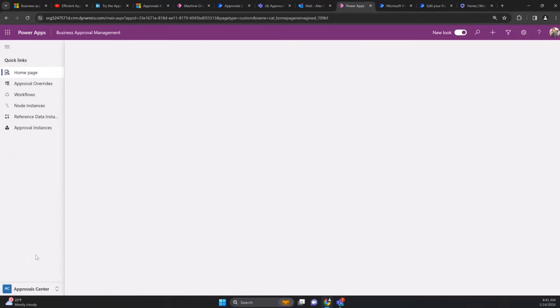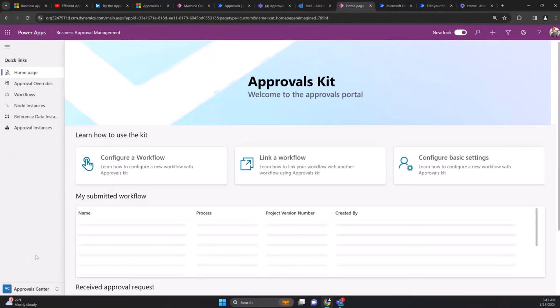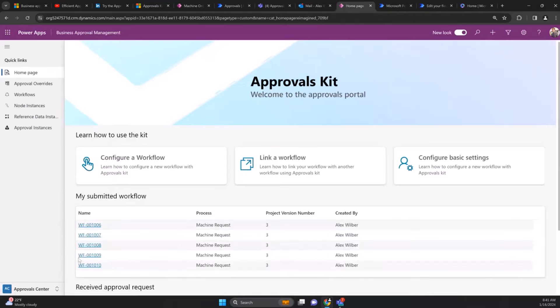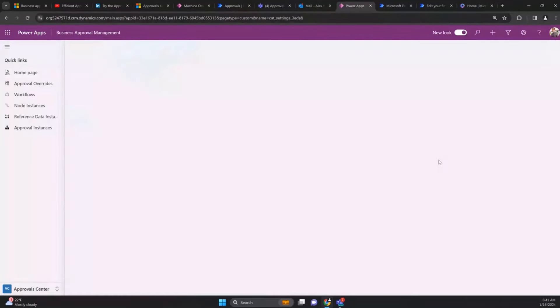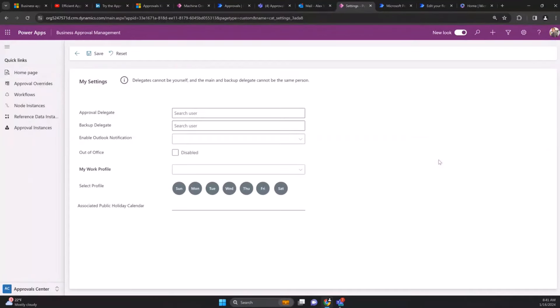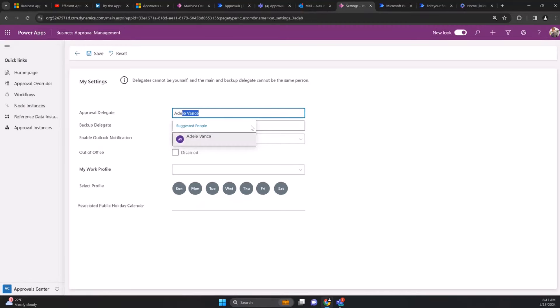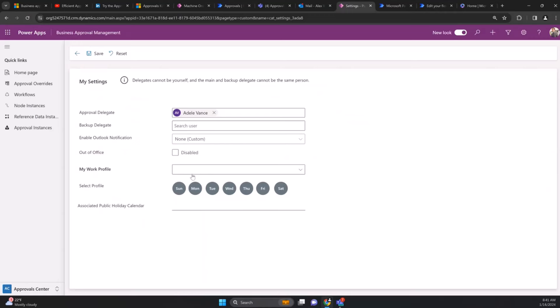That's a very quick high-level view of what the Approvals Kit is. I can configure that and set my basic settings. From a delegated point of view I can pick someone else, maybe I want to pick Adele and have Adele as my approver if I'm out of office, and I can set my work schedules.